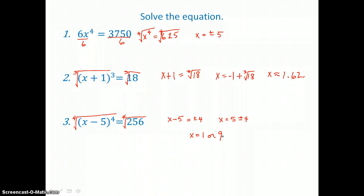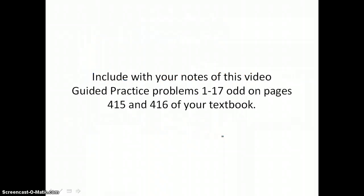Include with your notes from this video guided practice problems 1 through 17 odd on pages 415 and 416 of your textbook.